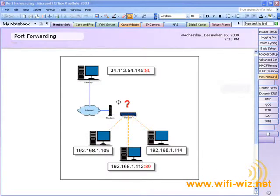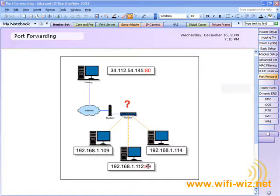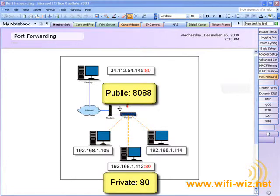Setting up a virtual server is very similar to setting up port forwarding. Instead of setting up port 80 to port 80 as you would with port forwarding, a virtual server gives you the option of creating a public port you can use, such as 8088 instead of port 80.